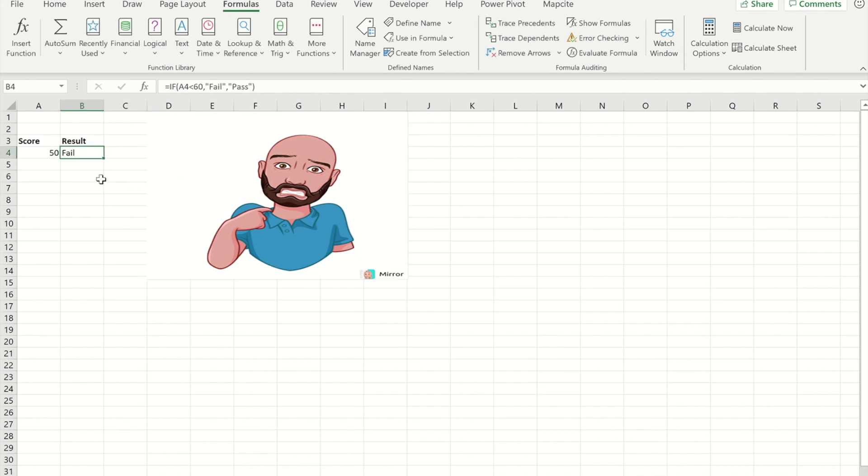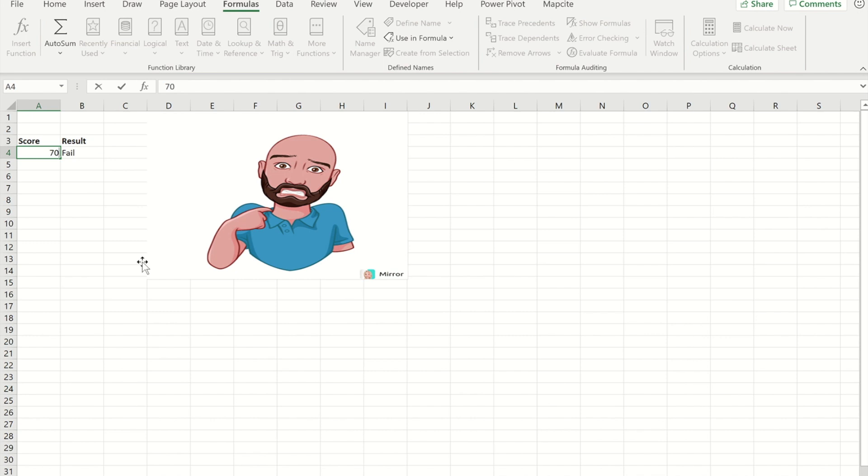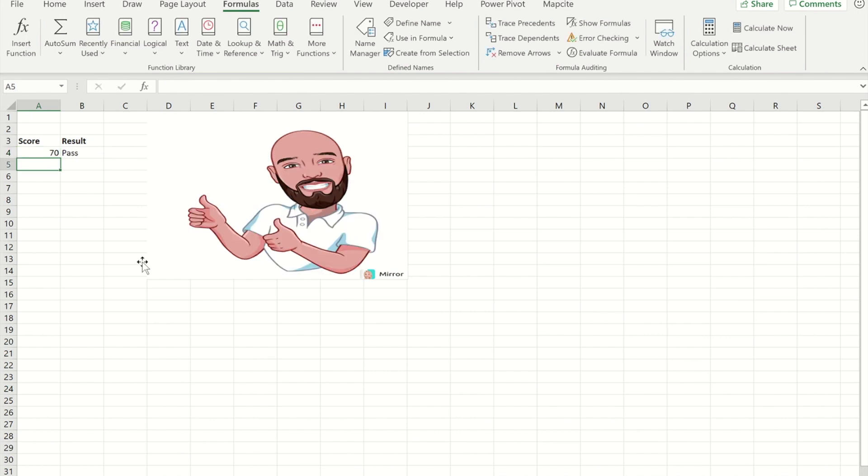If I now change the score to a score that would make it a pass, you will see that the picture changes to the pass picture.